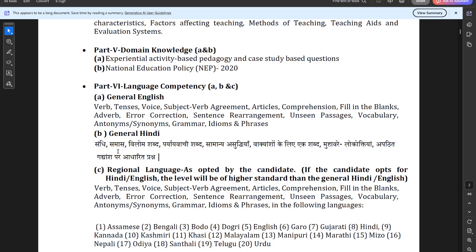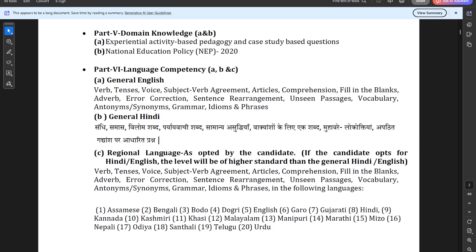For General Hindi, the topics include: sandhi, samas, vilom shabd, paryayvachi shabd, samanya ashudhdhiyan, vakyansh ke liye ek shabd, muhaavare, lokoktiyan, and apatit gadhyansh par adharit prashna. If you want more classes on General English and General Hindi, please write in the comment section — videos will be made based on aspirants' demands.